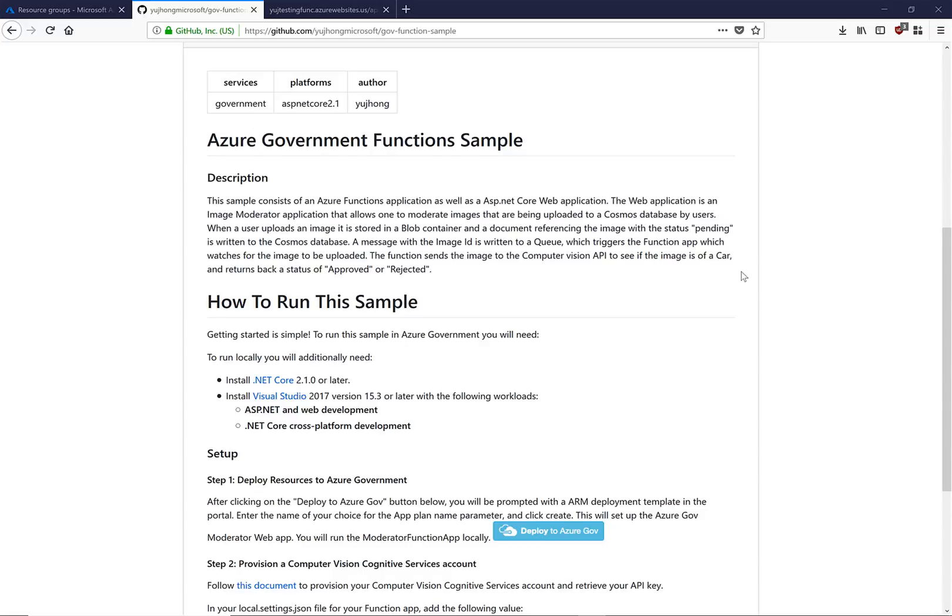In this video, we have shown you how easy it is to get started with Azure functions directly in the portal, and the various types of triggers that you can set.